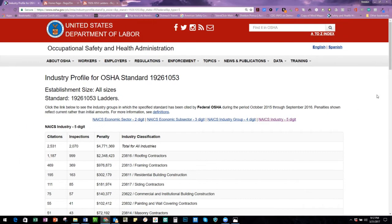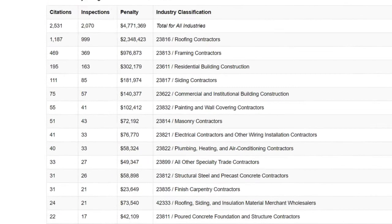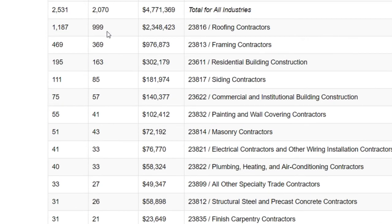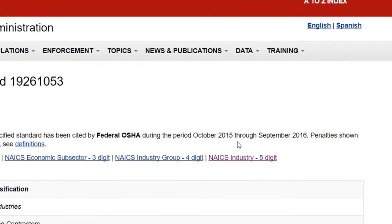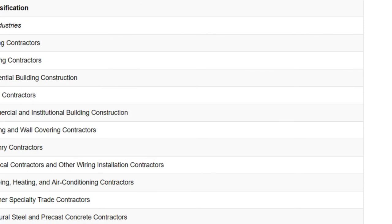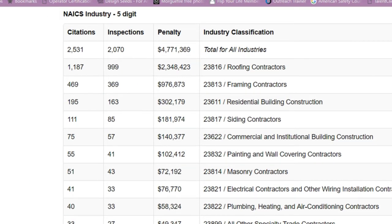Looking at the five-digit NAICS code, number one is roofing contractors. Out of 999 inspections there's over a one-to-one ratio — if they see it they will cite it — to the tune of 2.3 million dollars in penalties. This is a federal search for one fiscal year, October 2015 to September 2016. Just ladder use for roofing contractors was 2.3 million dollars — it's a very costly citation.